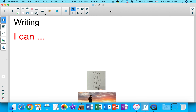Hi guys! Today your job is to use a simple sentence starter of 'I can' to write. 'I can' means you are able to do something.